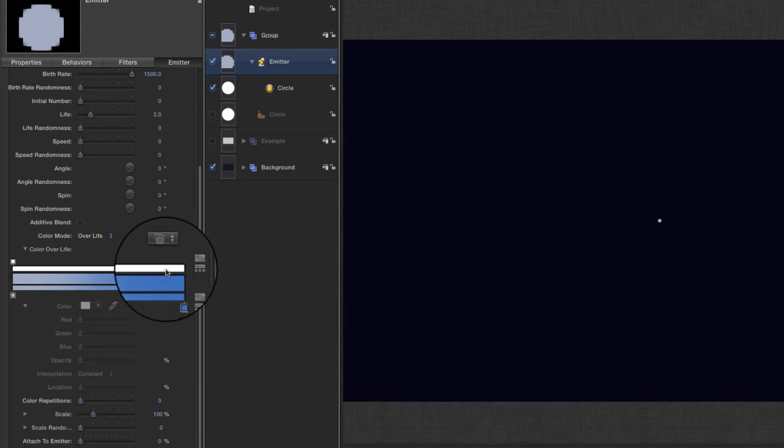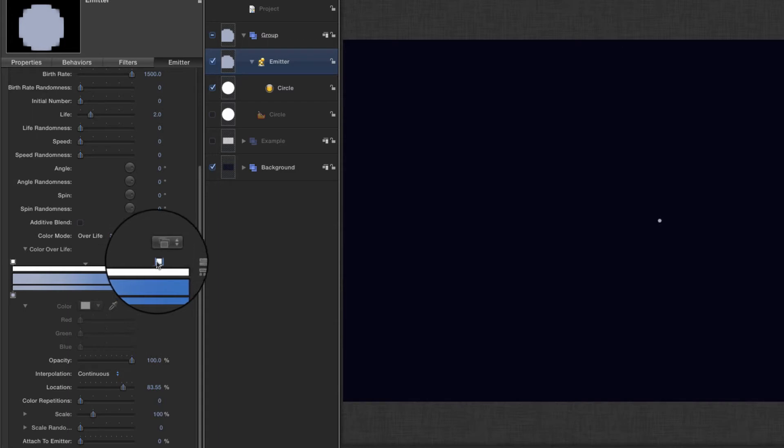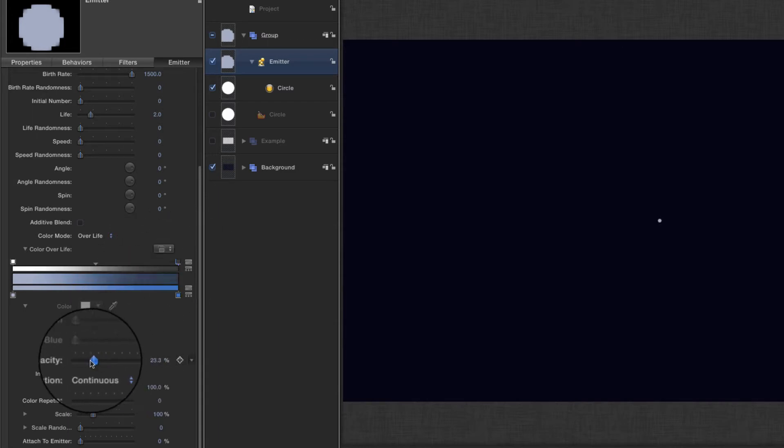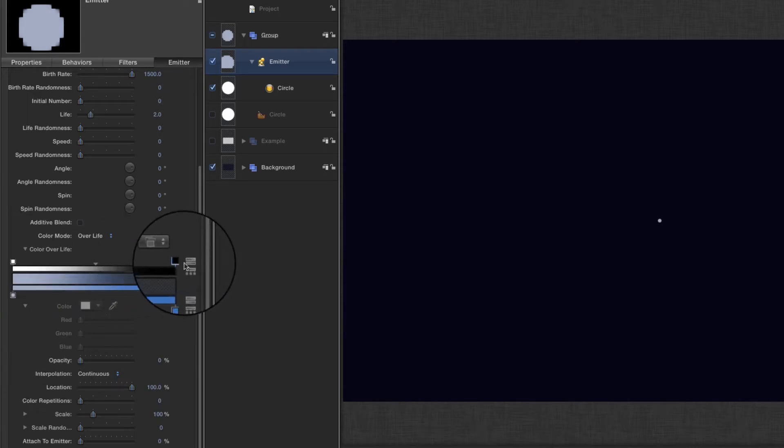We'll twirl open the gradient generator, scroll down, and click on this top bar here, which is the transparency bar. Create a new tab and drag that all the way to the end, and set the opacity for that down to zero so now they fade out over their life.